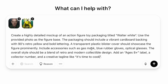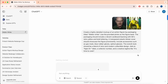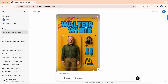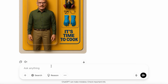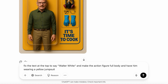Once that's all done, we can send off our prompt. The free version definitely takes a while to generate, so sit tight. This is our first generation, and there's some stuff I want to fix, like the text and making him full body. So I'm going to type: fix the text to say Walter White, make the action figure full body, and have him wear a yellow jumpsuit. Then I'm going to send that.